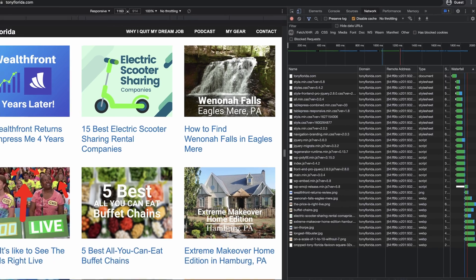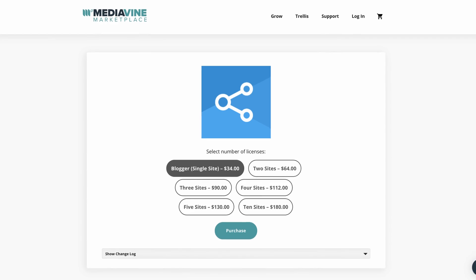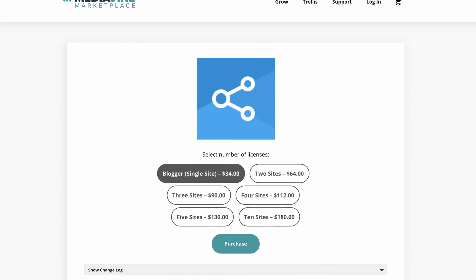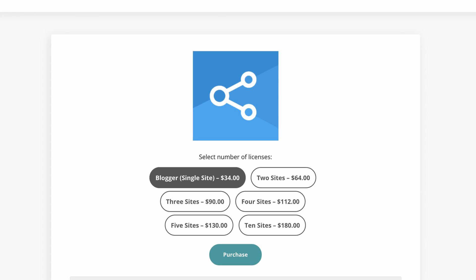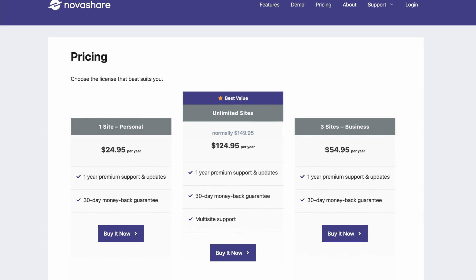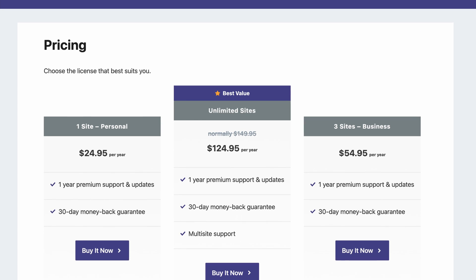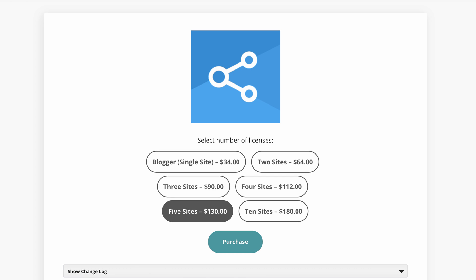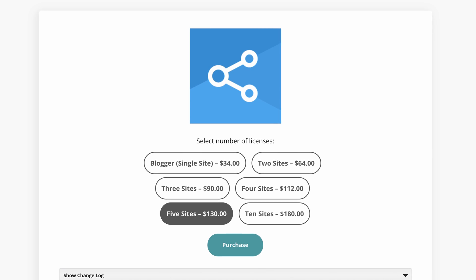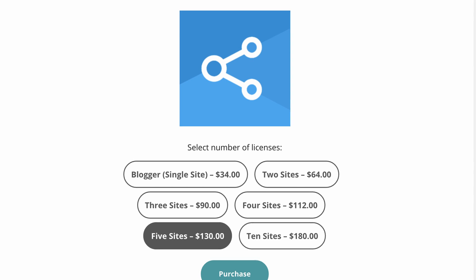Another cool thing about NovaShare is that it does not load on pages where you are not using it, as you can see here on my other website. As far as pricing is concerned, a single Grow license costs $34 per year, while a NovaShare license is just $24.95. NovaShare also has an option for unlimited licenses at $125 per year, whereas Grow charges upwards of $130 for five licenses and has no option for unlimited sites.